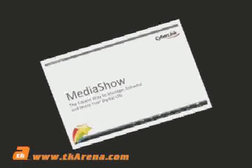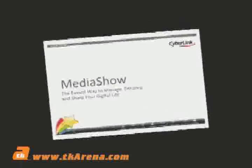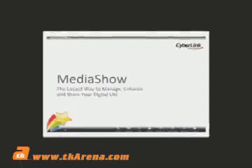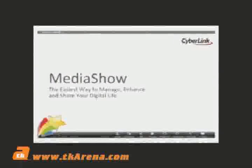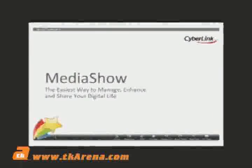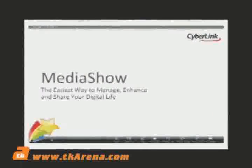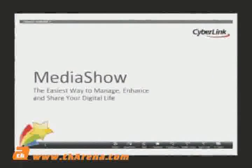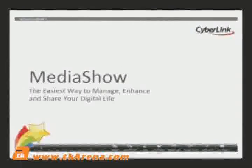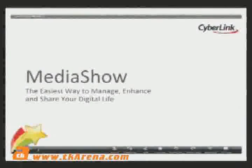CyberLink Media Show 4 is a total solution for organizing video and photo content. You can capture, manage, enhance, produce, and burn all with a few easy clicks.